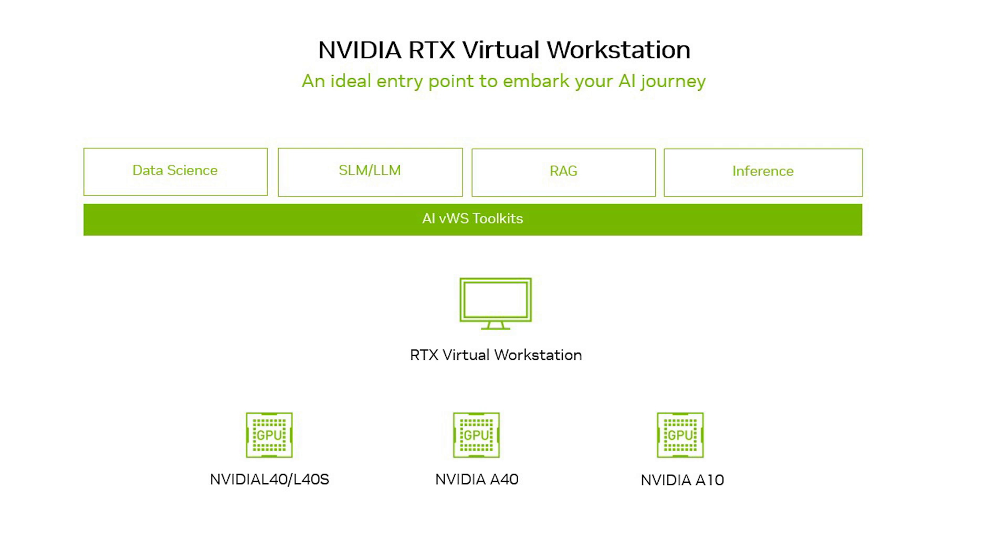NVIDIA RTX Virtual Workstation software, along with NVIDIA data center GPUs, enables your VDI environment to be AI ready and start your AI projects.